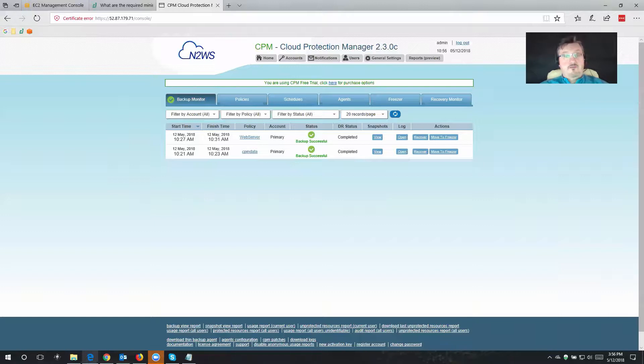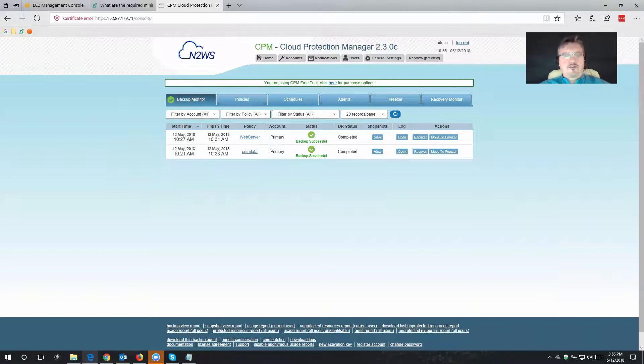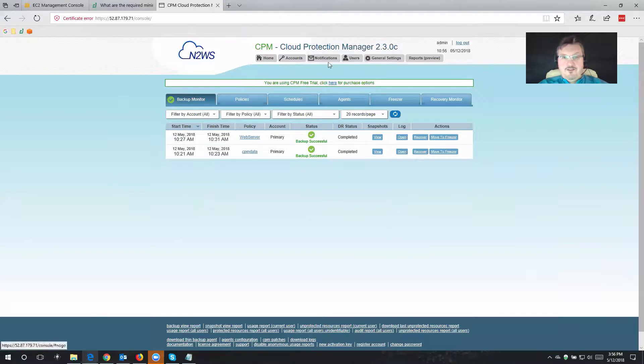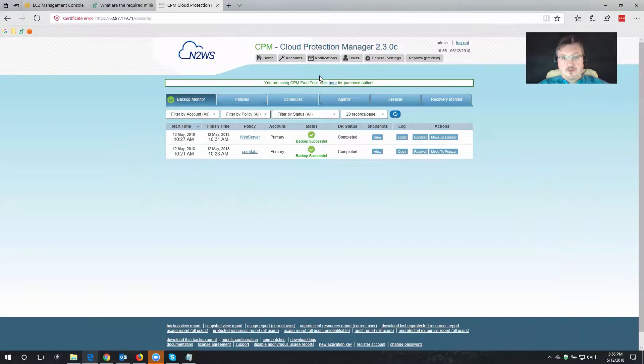Last time we actually recovered one of our workloads, and now the next part is how we're going to find out about Cloud Protection Manager, things that are going on, things that might be happening. Well, that's what we have notifications for, and you see this right here, that's notifications. We utilize Amazon SNS for that purpose. So let's configure this today.